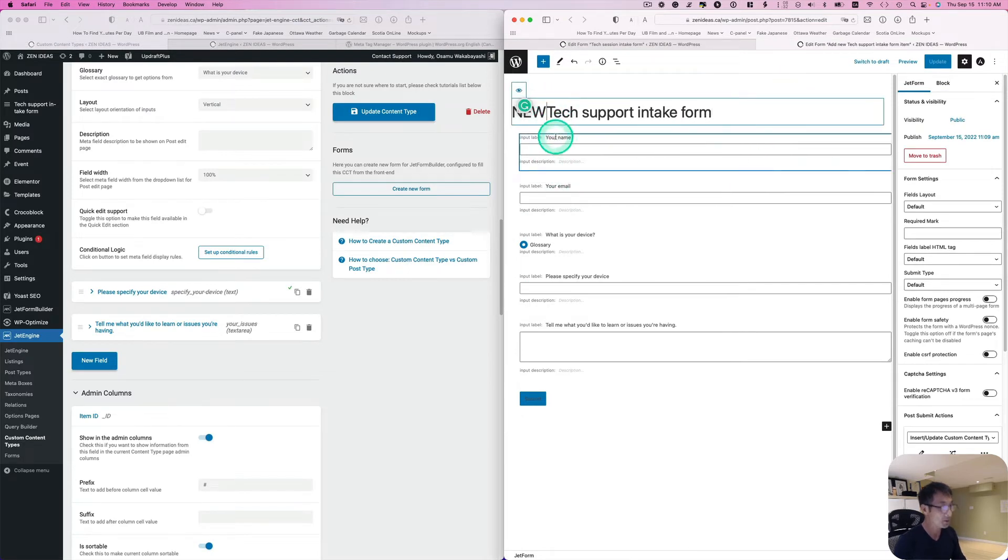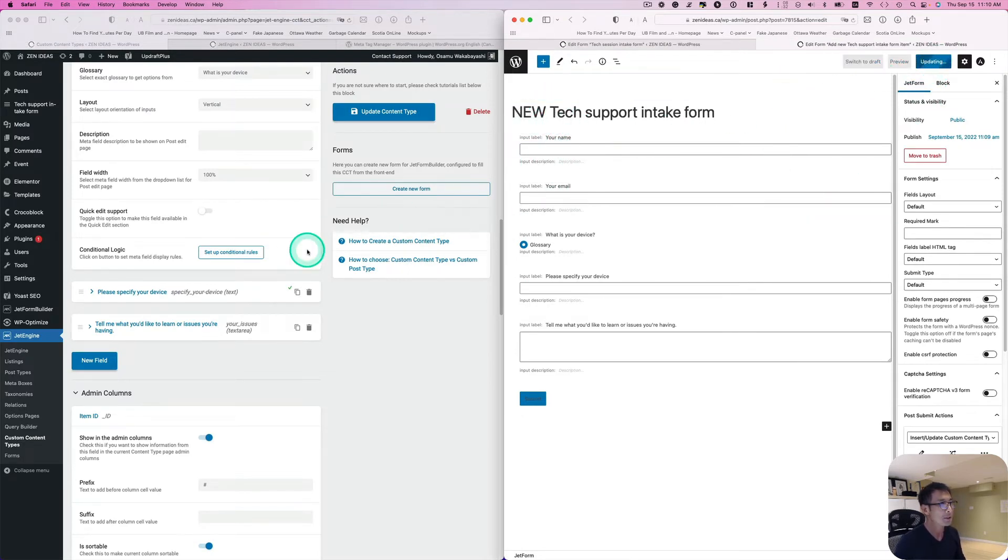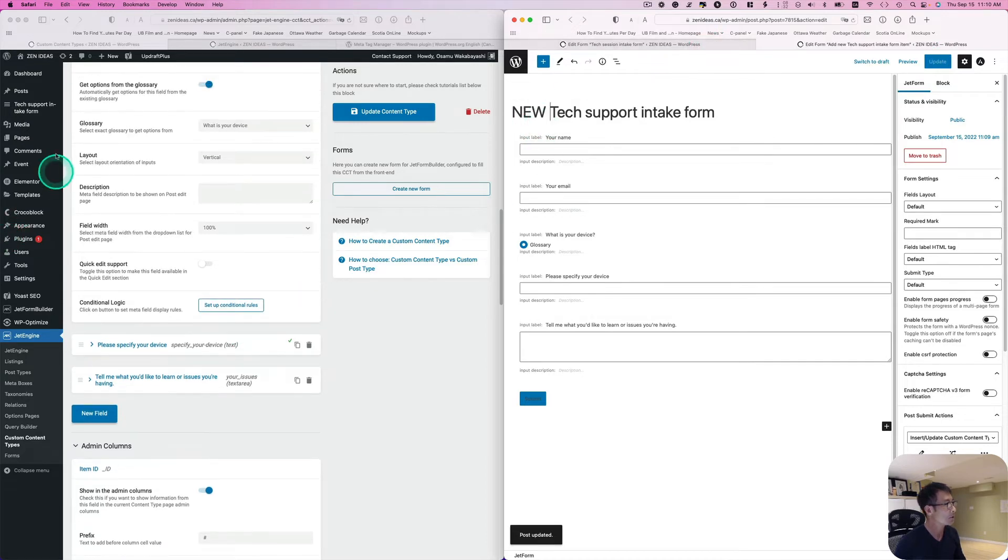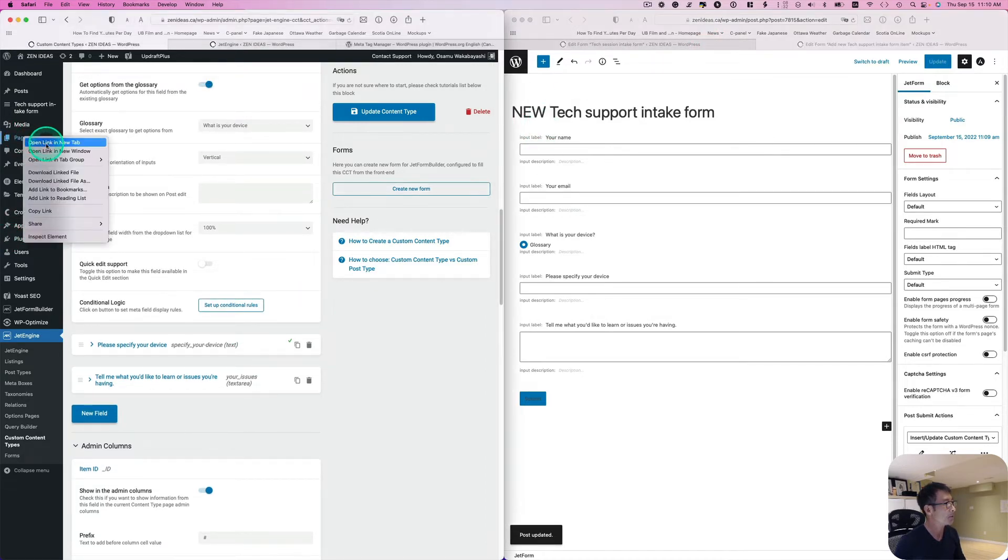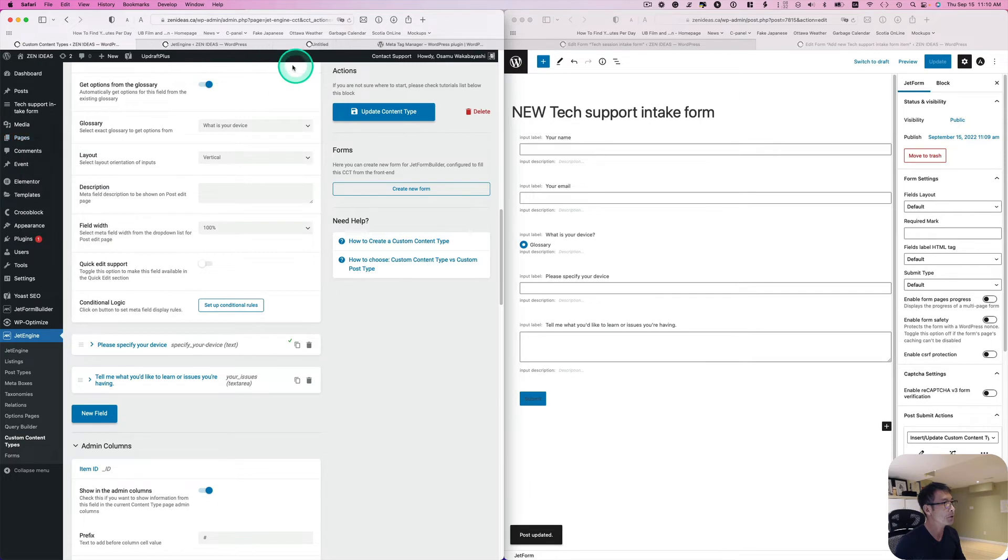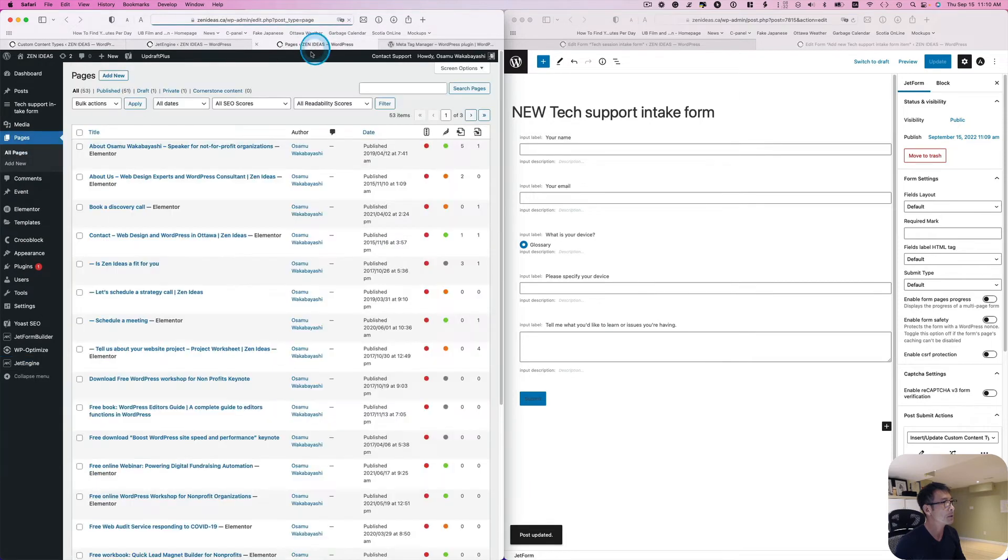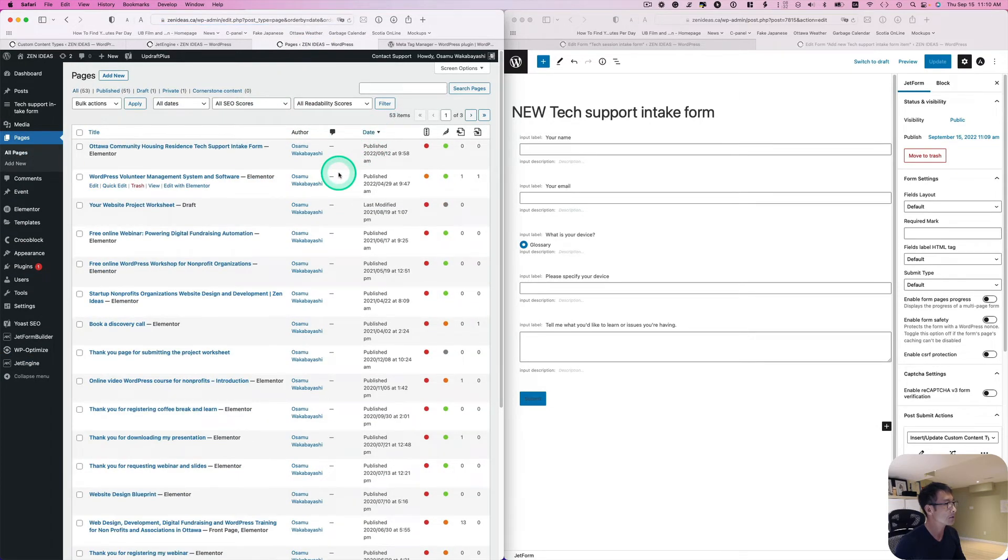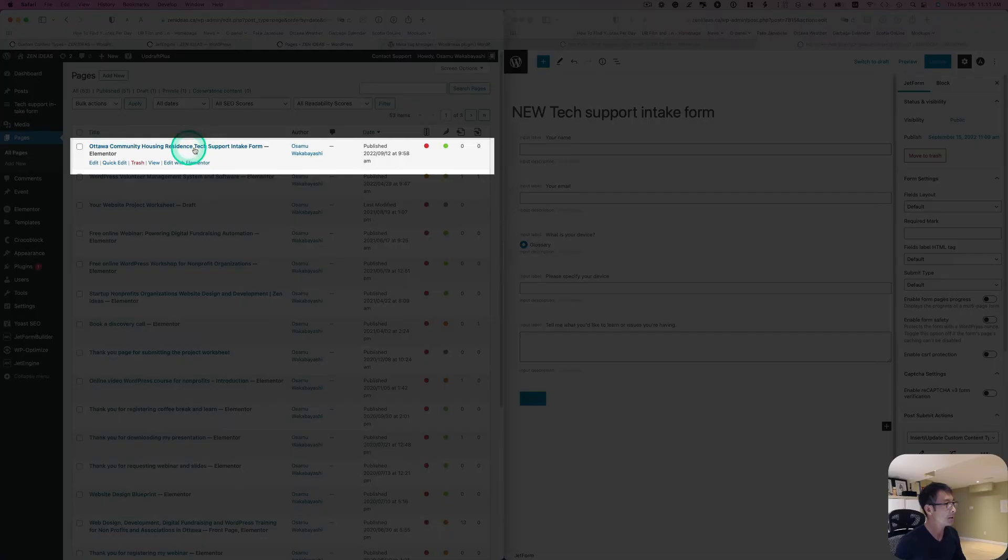I'm going to move this to maybe just the right hand side here. So this is a new, this is what I'm going to be using, hit update. So let's go to page. I'm going to just open up a new window, new tab, sorry. And then sort it by date and I think this is the page I embedded a form.